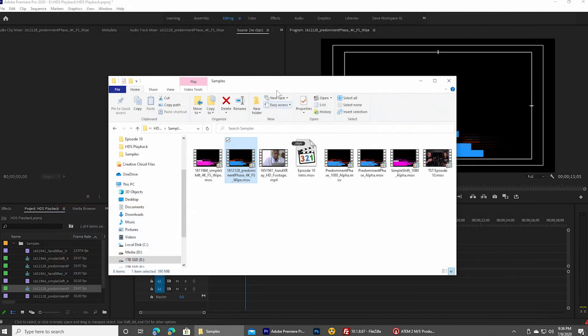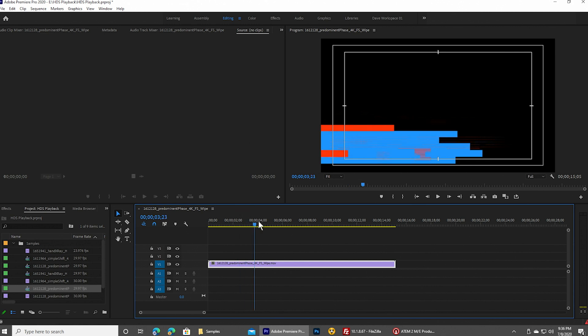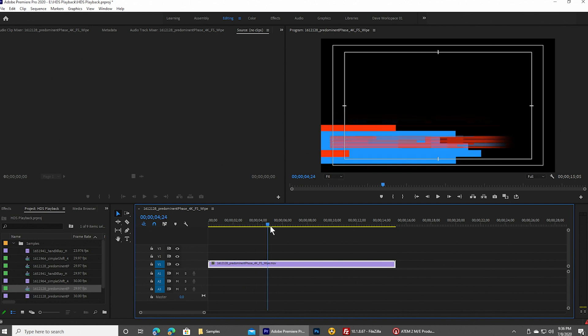But Premiere is aware of the transparency information. So when it plays back, it actually looks a little bit more organized and it looks the way that it's meant to.